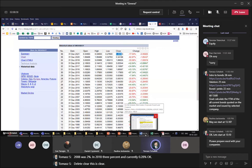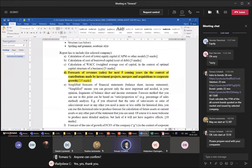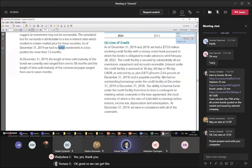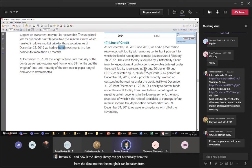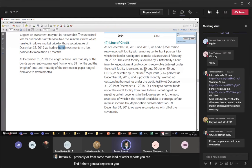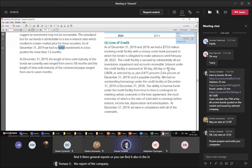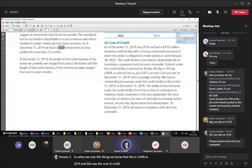We can get the LIBOR historically from internet data, and the margin can be taken from the Fed or from other reports or from the company's own report. So when we sum these things, we know that this was 2.64% in 2019 — and this was the cost of debt in the form of a revolving line of credit from the bank.